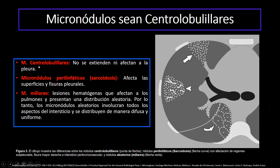Para recalcar: cuando los micronódulos son centrolobulillares, no afectan la pleura. En el caso de pacientes con sarcoidosis, vamos a ver micronódulos perilinfáticos que también van a afectar las fisuras pleurales. Y cuando son una diseminación hematógena, se ve una distribución más uniforme y aleatoria que va a involucrar todo el intersticio.